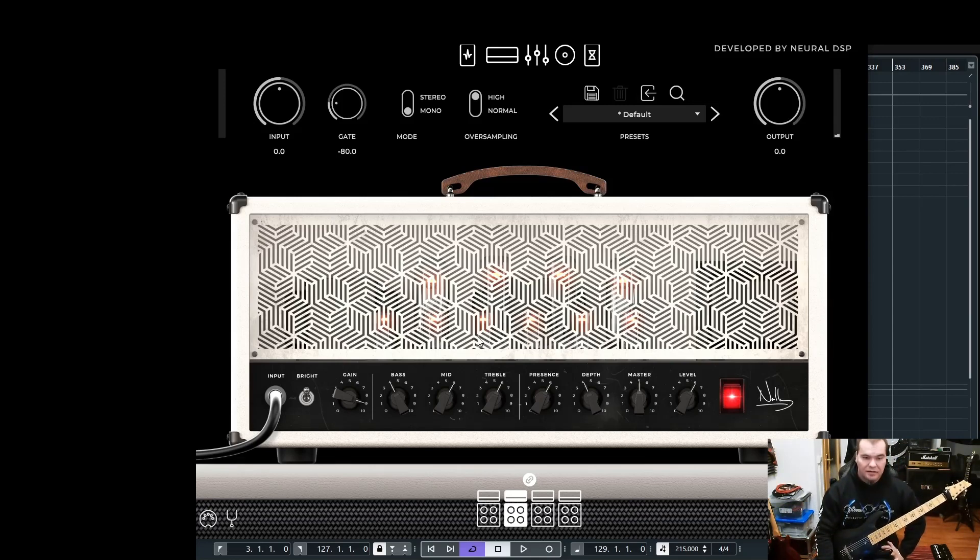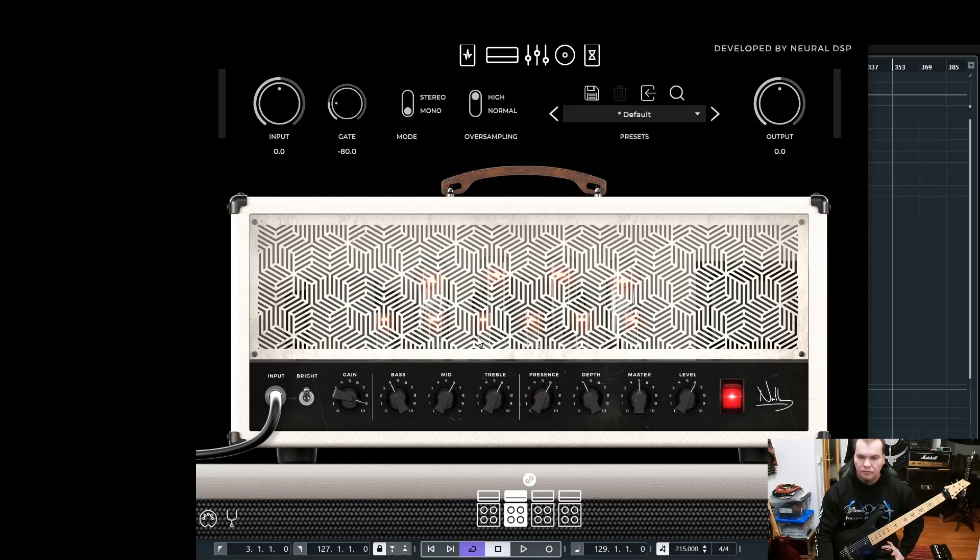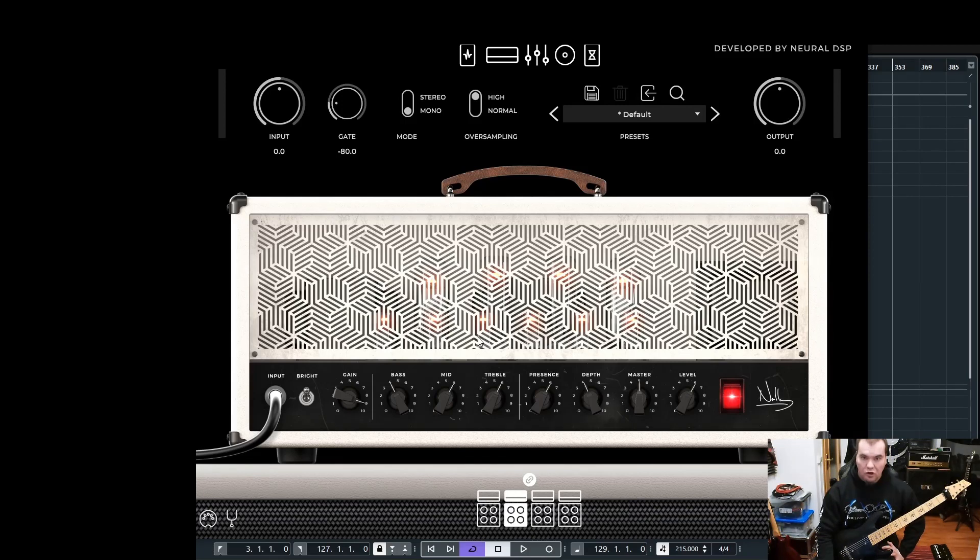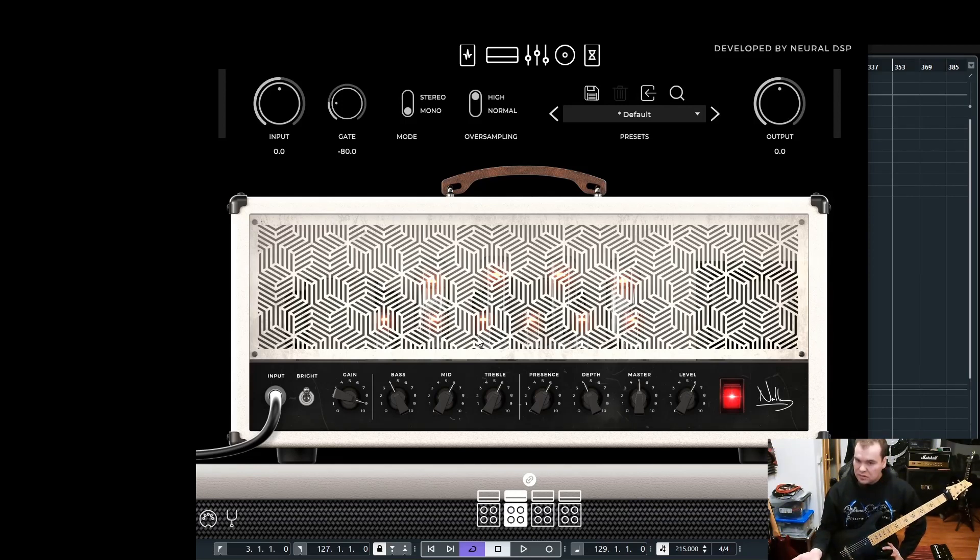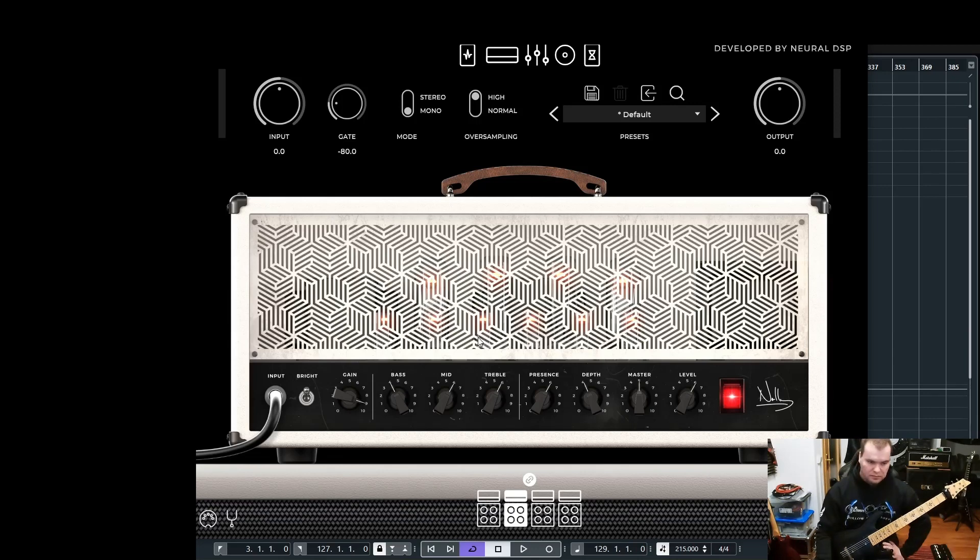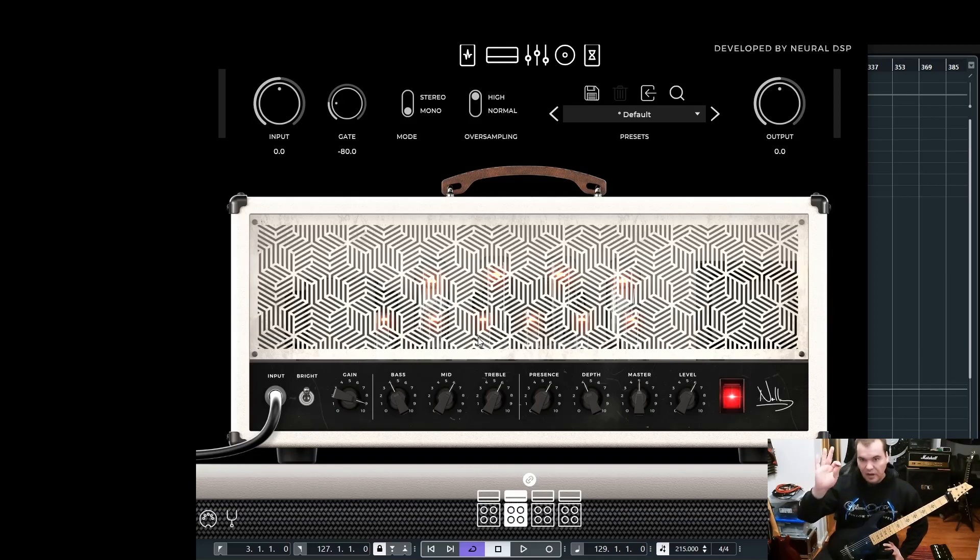I like it. So yeah, that's pretty much it for this video on creating a lead tone. I hope you like it. If you want me to do another video, maybe rhythm tones or clean tones, just let me know in the comments. Thanks for watching. Bye bye.